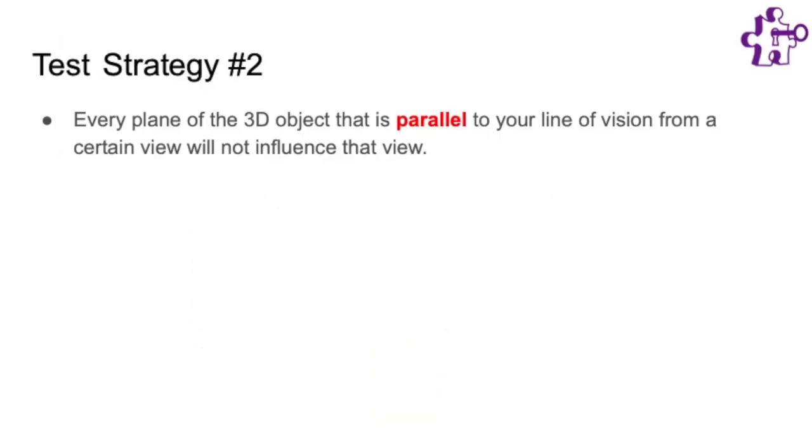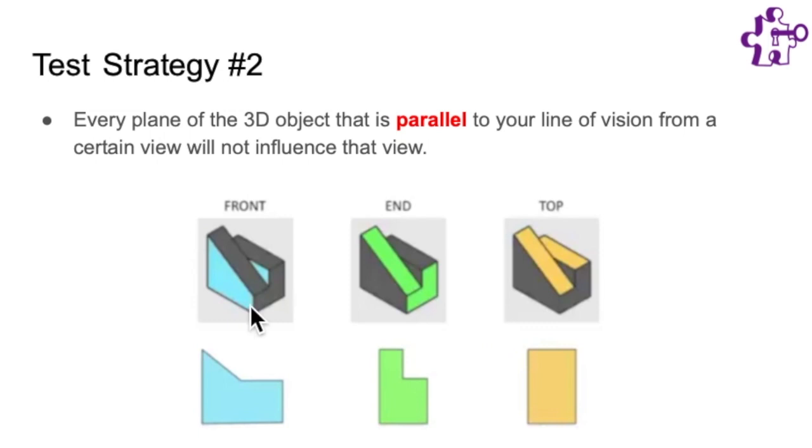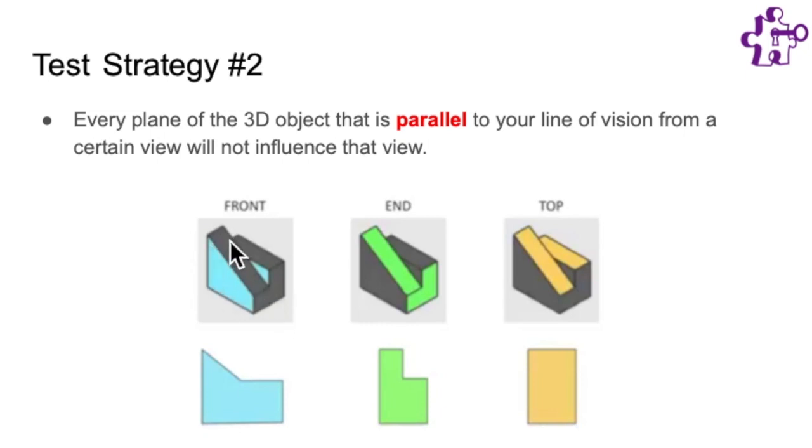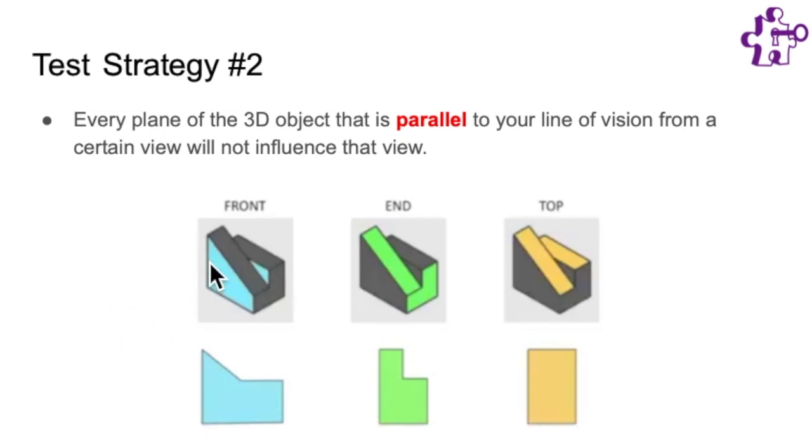Test strategy number two is that every plane of the 3D object that is parallel to your line of vision from a certain view will not influence that view. So you can see in these pictures that the grayed out sections are the parts that are parallel with each plane of view. So from the front, these planes here are not going to influence the shadow because they are parallel with your line of vision or the light that you would cast on the object.